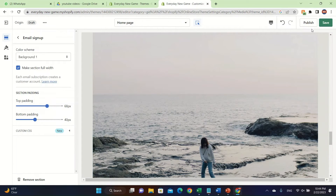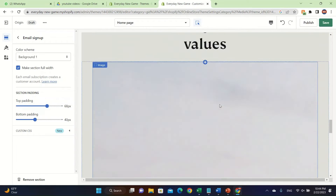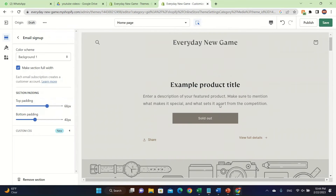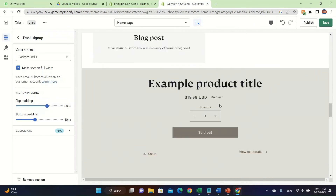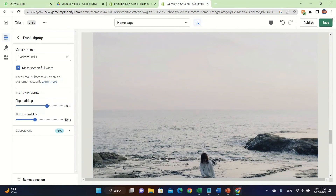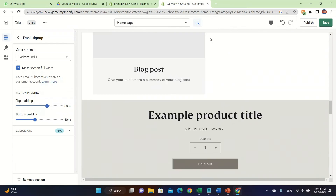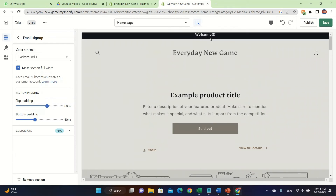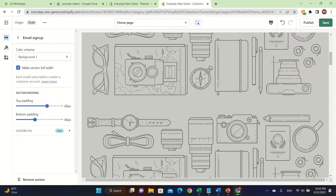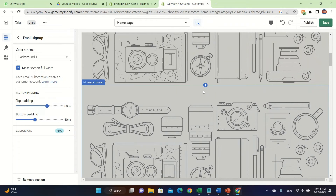There's also a home page and products section you can click on at the top. That was basically it for this video. Don't forget to like and subscribe — we upload videos every single day. Also don't forget to save your work: click 'Save' and then publish it to get it live for your customers.